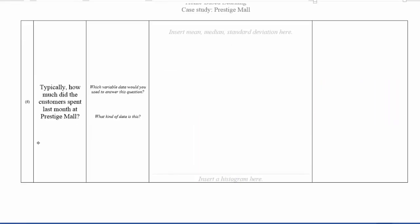Let me show you a last example. In this part, typically how much did a customer spend last month at Prestige Mall? So again, consider which variable data you will use to answer this question. What kind of data is this?